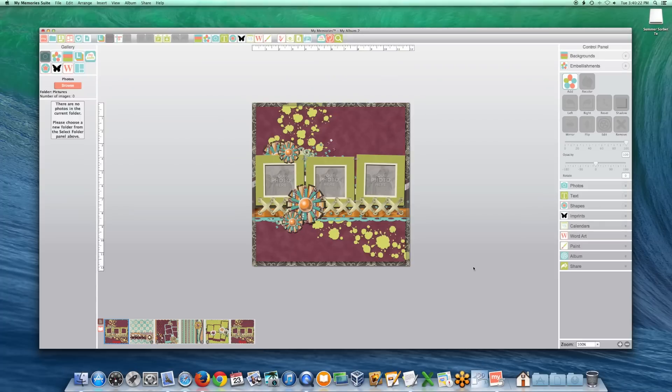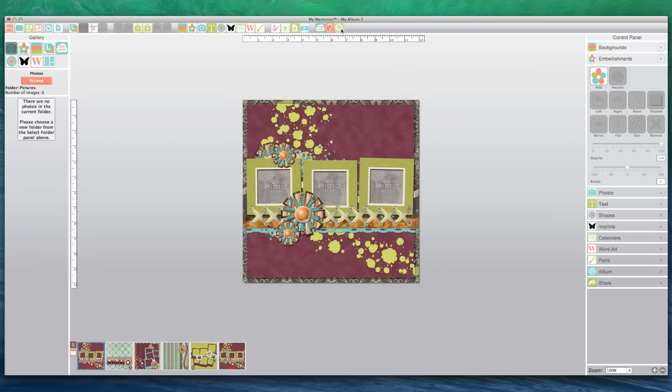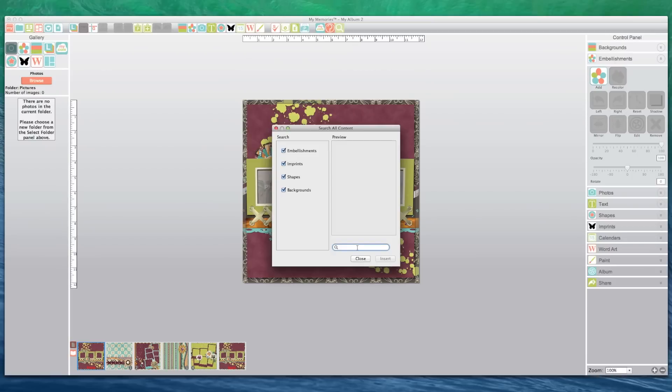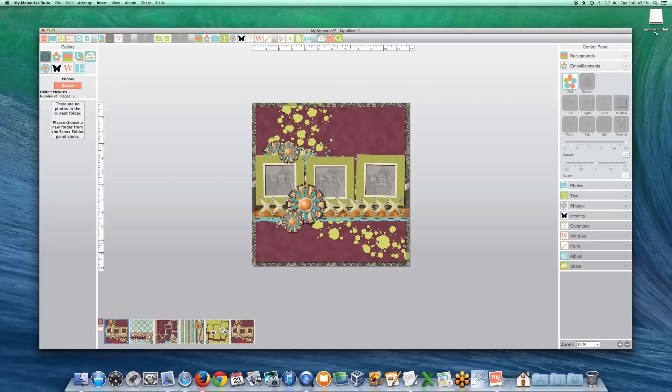You may also use Search to locate specific kits by entering the kit name. Search is located in the toolbar and the content dialogs.